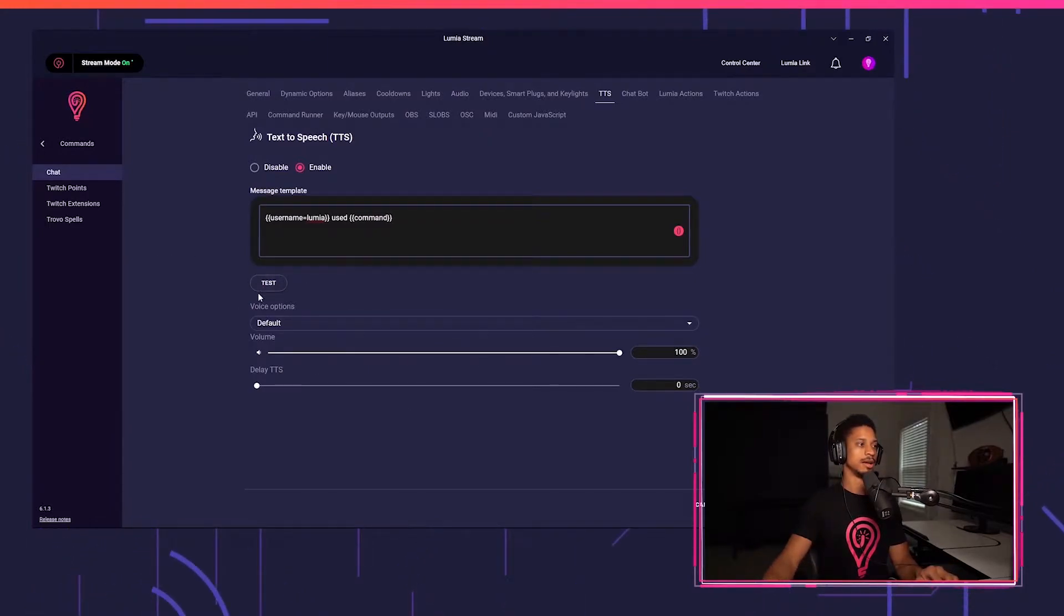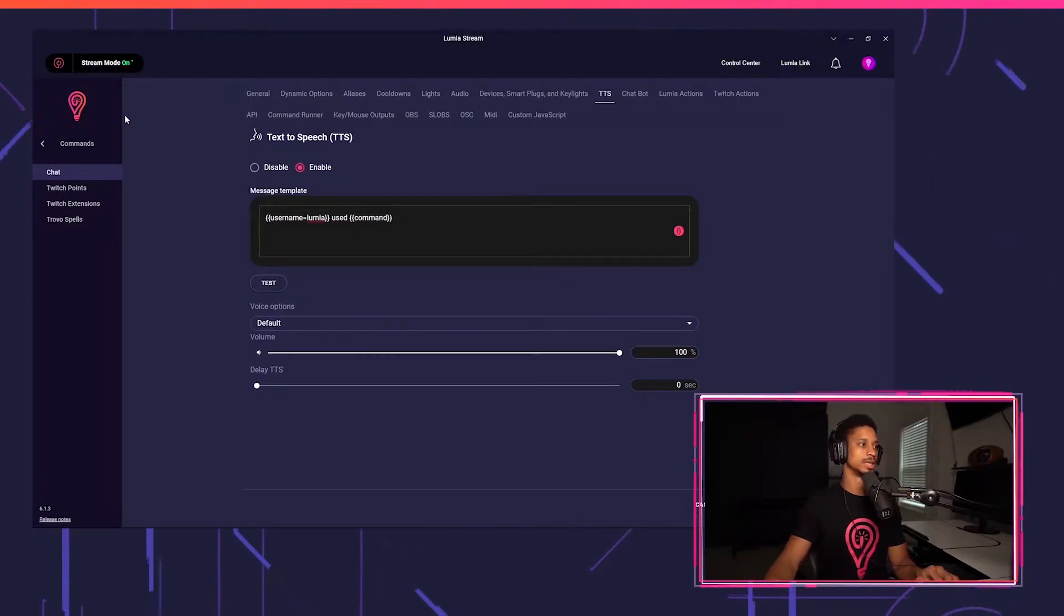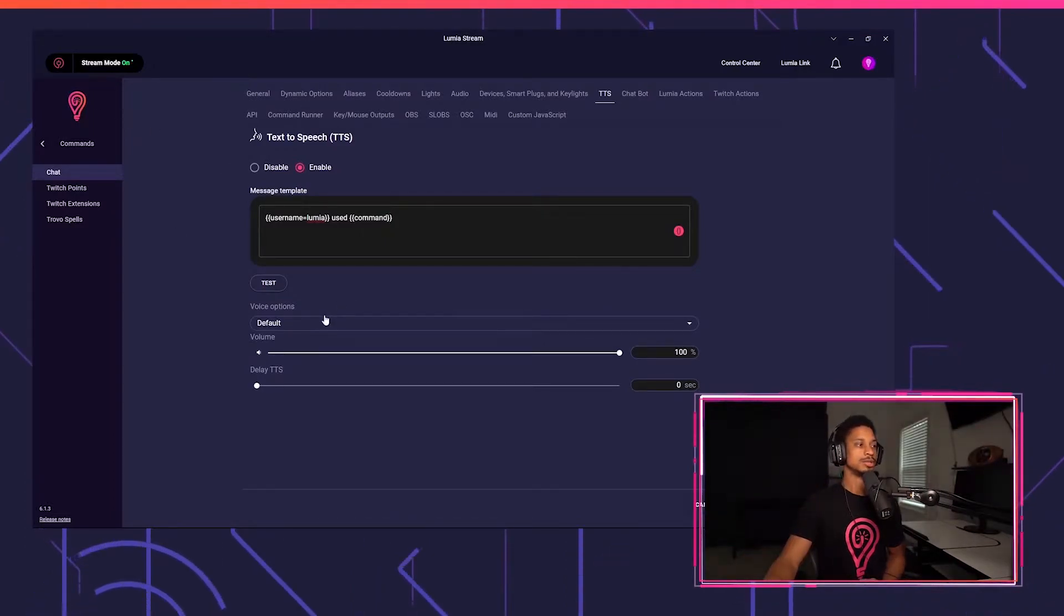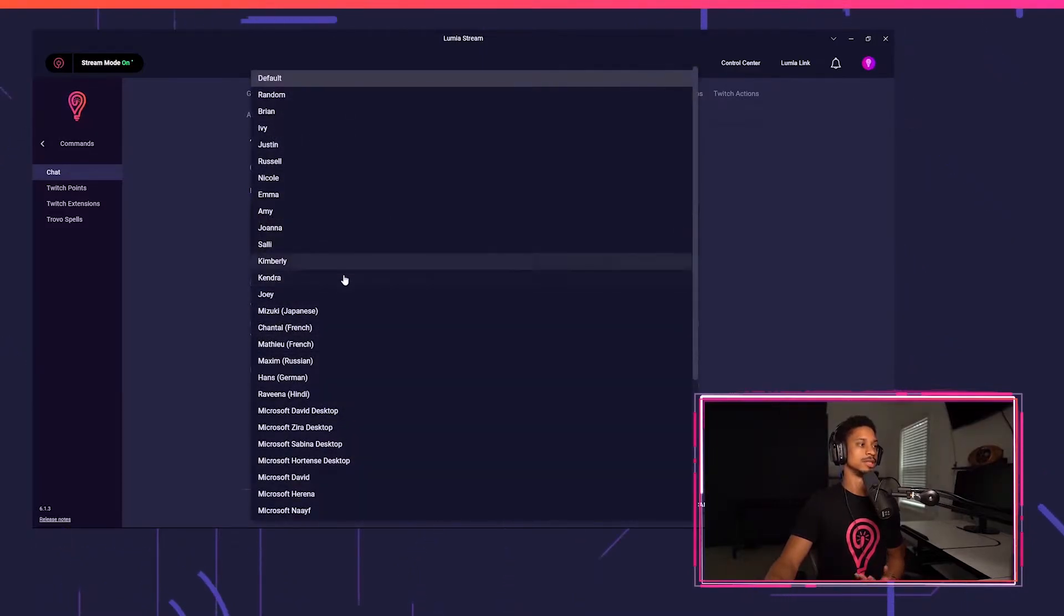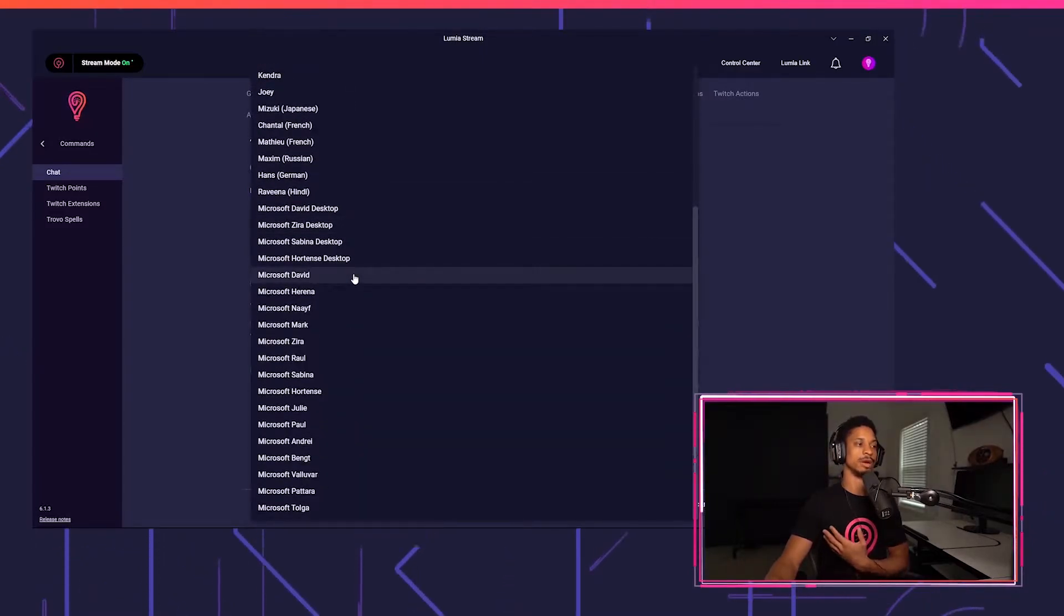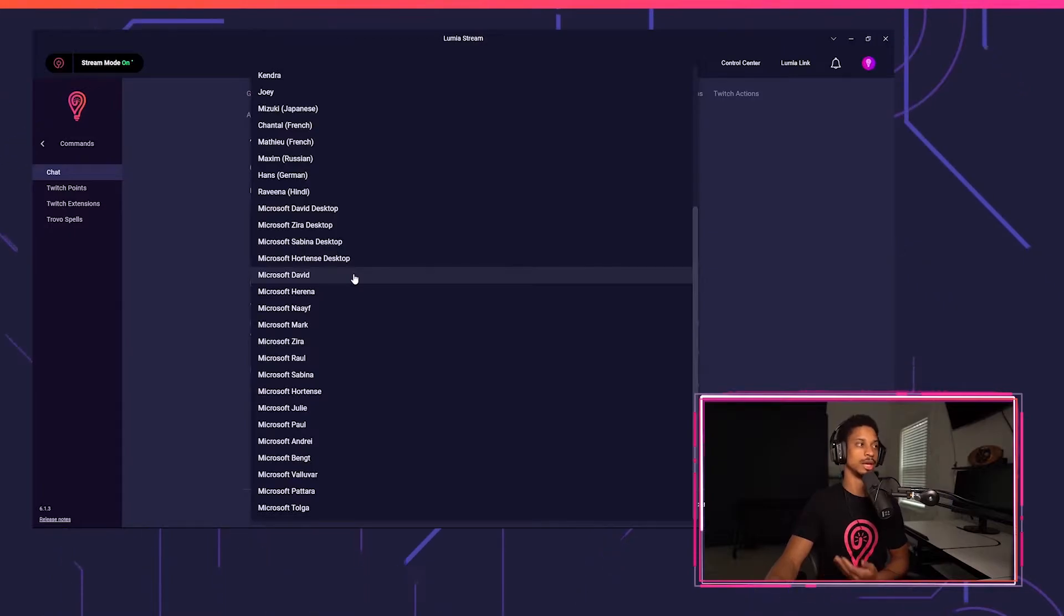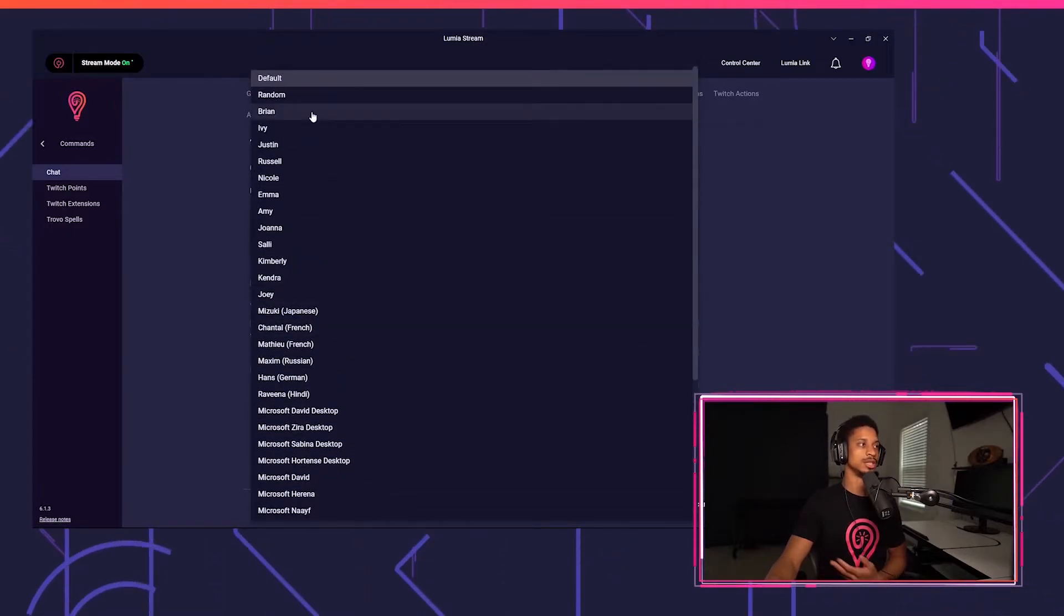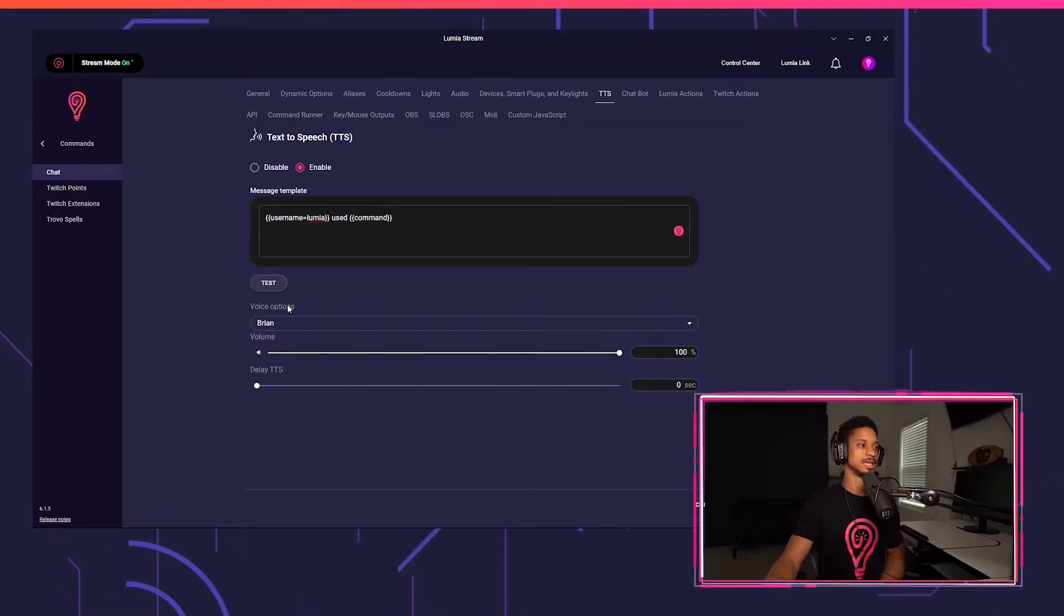And now if I test again, Lumia use test. And you can learn more about that in our variables video, but as you see, you also got your voice options. We have a ton of voices. We even have ways to download more voices, which we'll show later on in the video. But yeah, you could choose any one of these. You could choose the popular Brian and test it out.